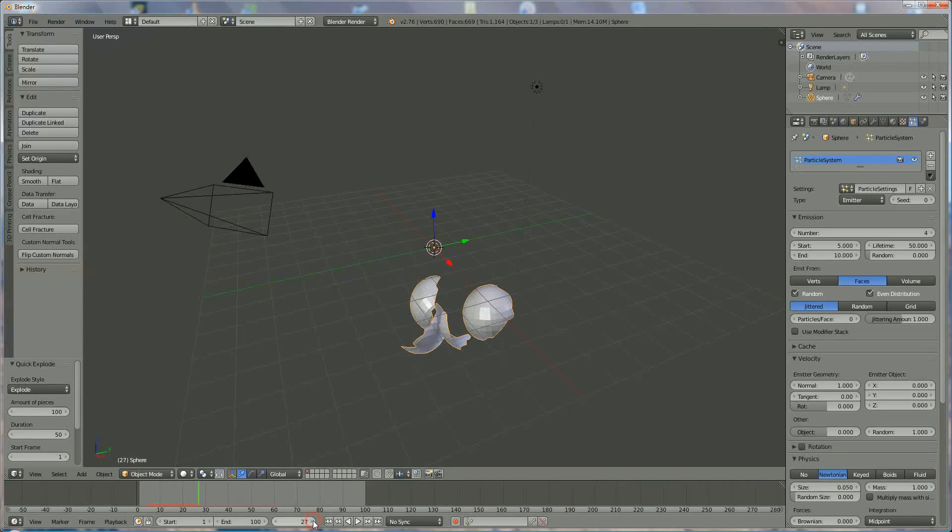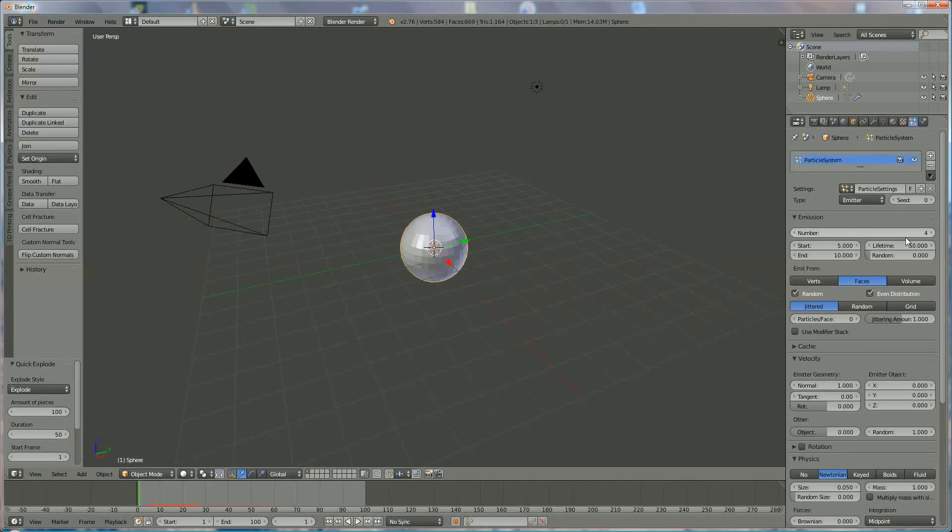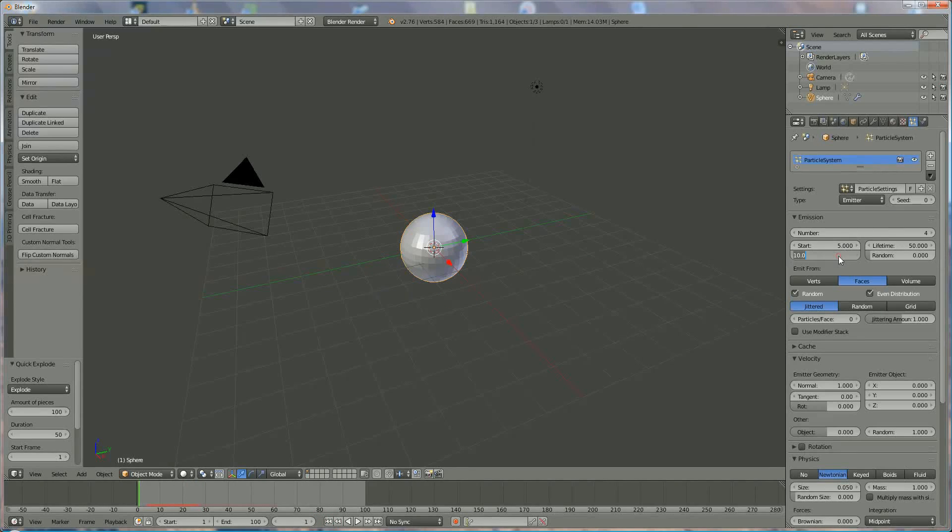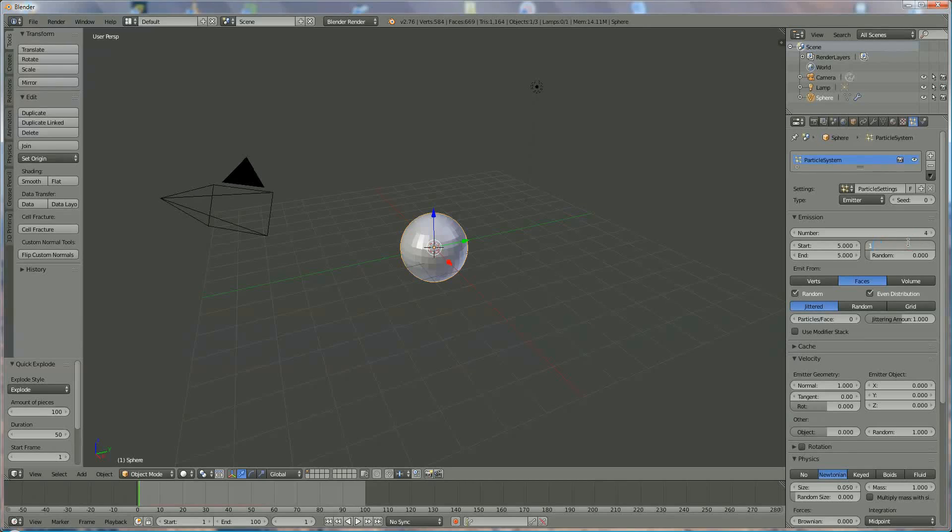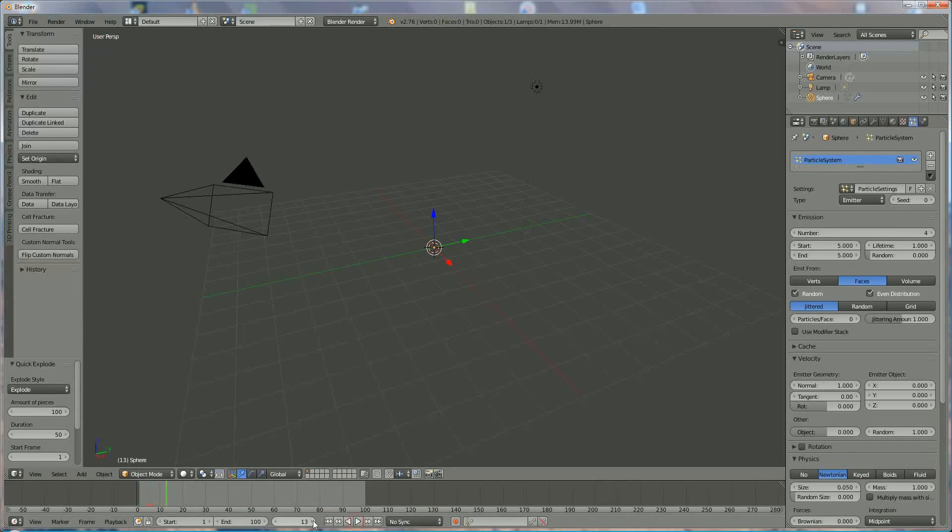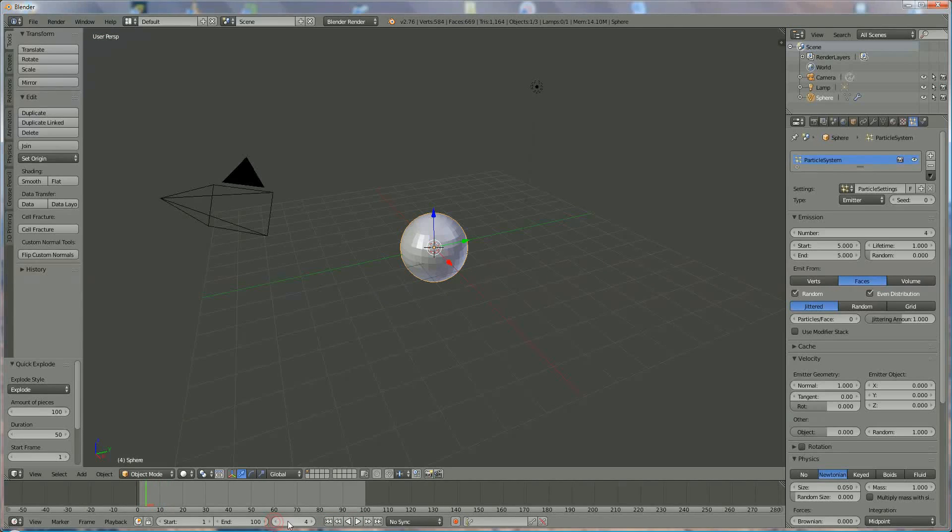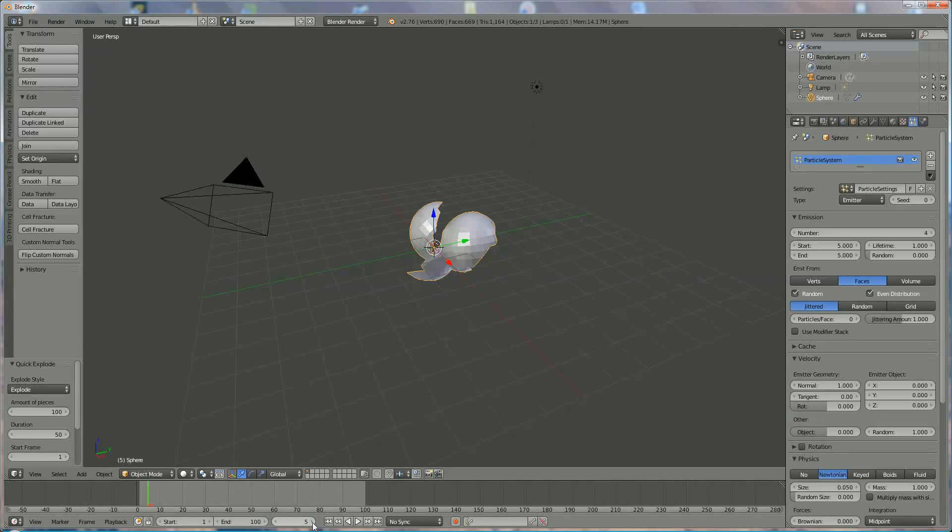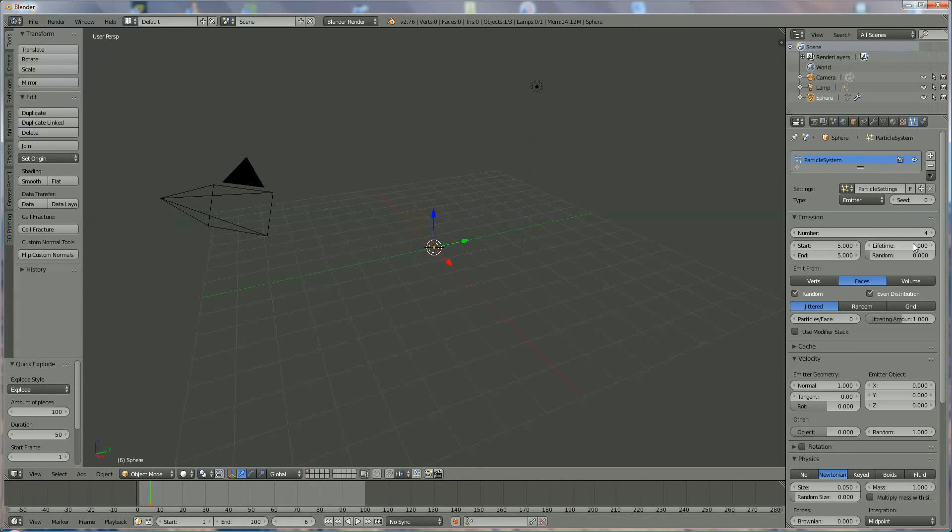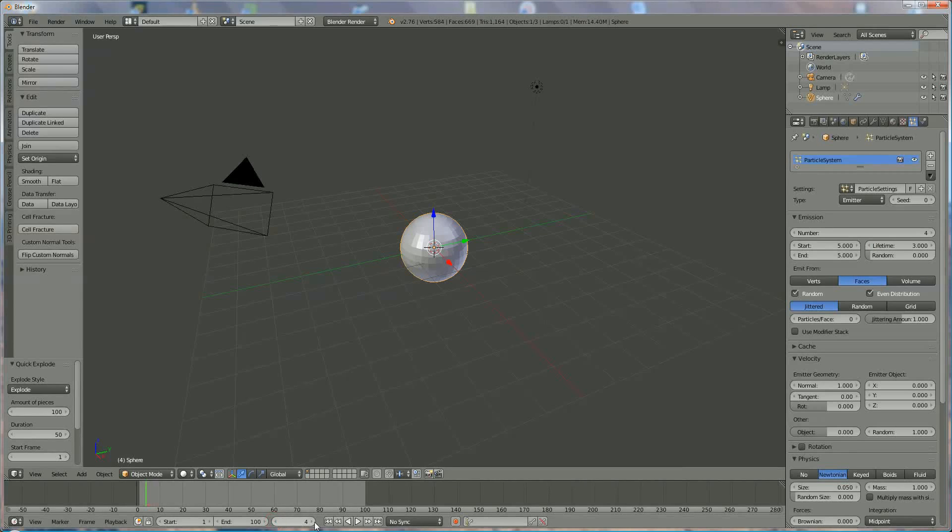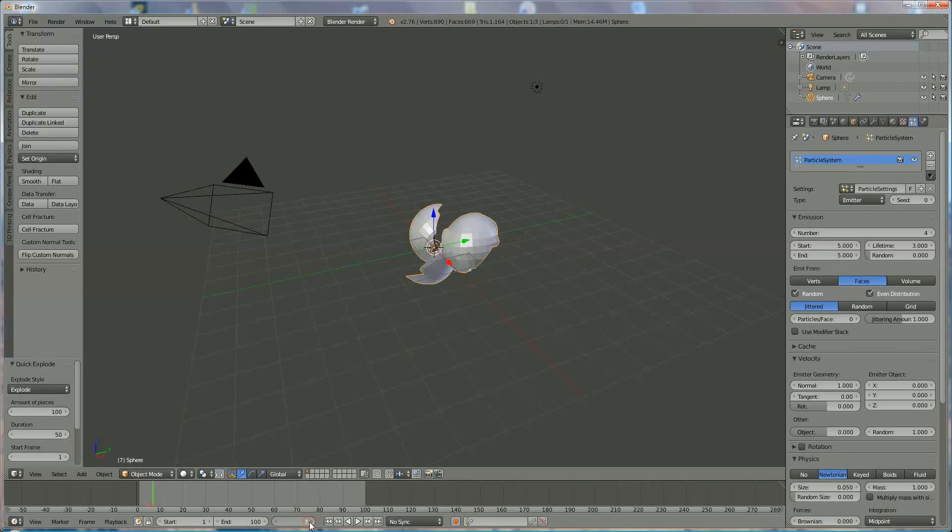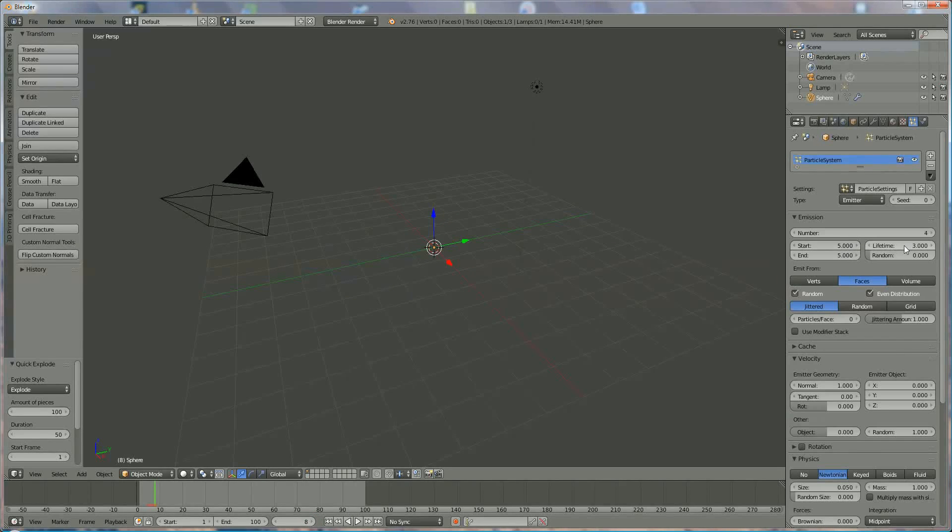Another important thing is the start and end of the explosion. Lifetime: if I put 1, the explosion starts, all parts break up, and it takes one second, then they disappear. If I put 3, they stay a little longer. We go back to 5, breakup, 1, 2, 3, and they're gone. So start position, end position, and lifetime.